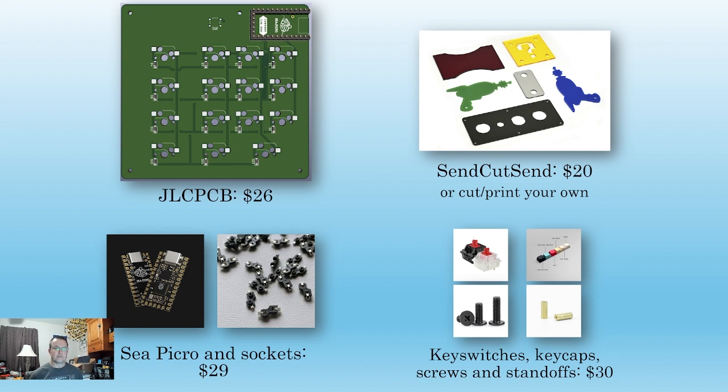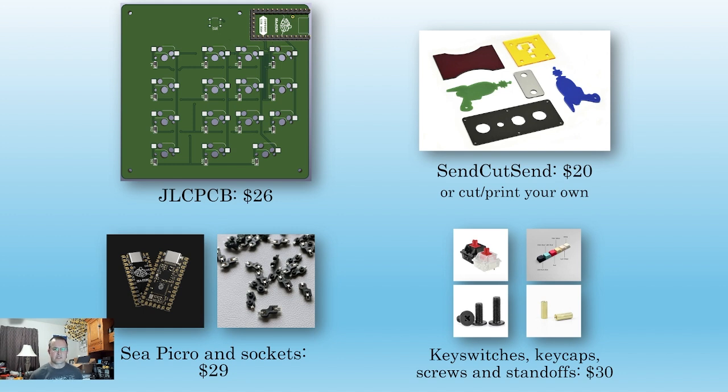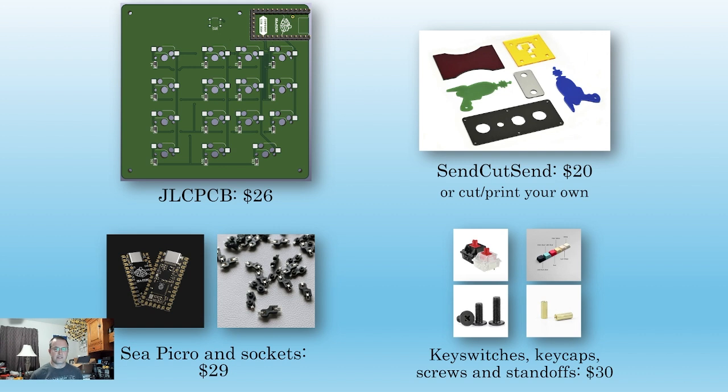Finally, we'll need some parts to hold it all together. We'll get into the details of these when we talk about the top and bottom plates, but expect to spend $20 on screws, standoffs, spacers, and rubber feet to put it all together. All in, we're looking at under $100 depending on how much you're outsourcing. Links to all of this are in the Macropad resource page, which is linked in the description.